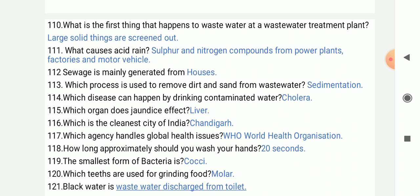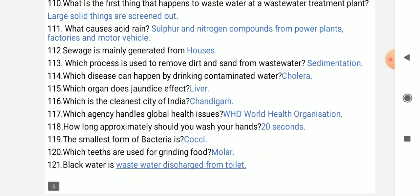Sewage is manually generated from houses. Which process is used to remove dirt and sand from wastewater? That process is called sedimentation.